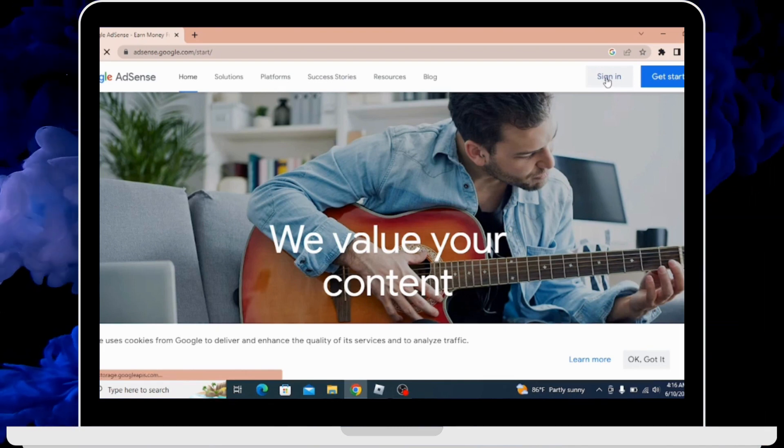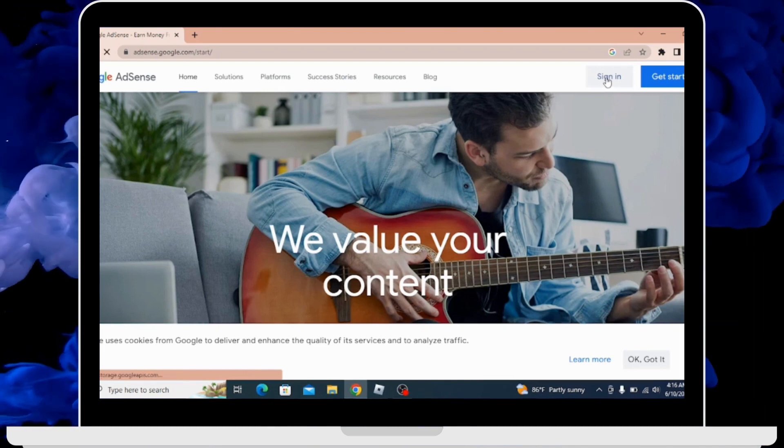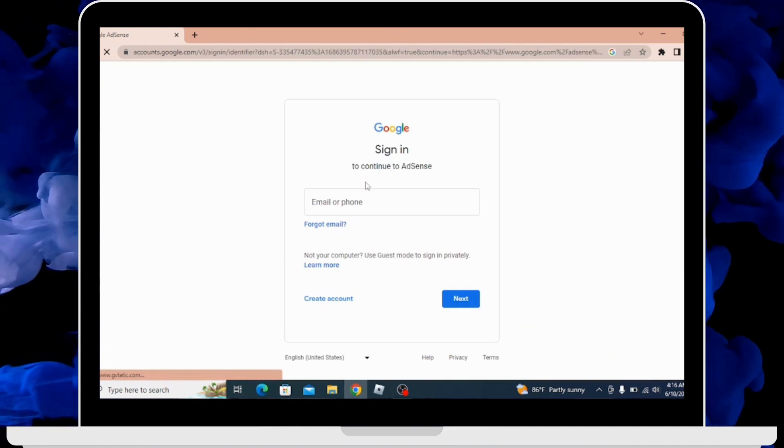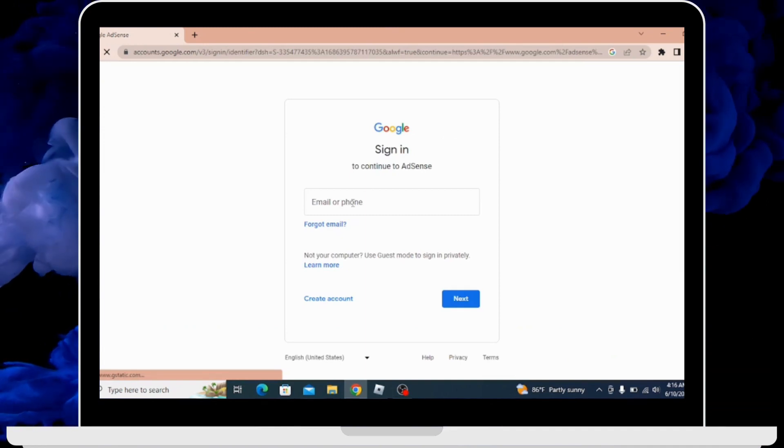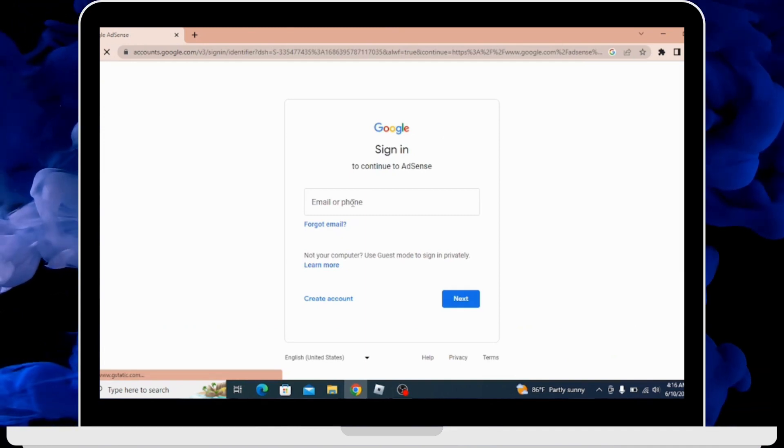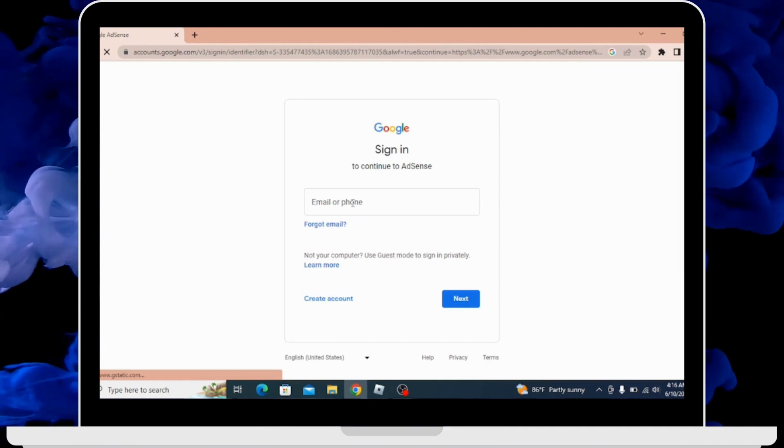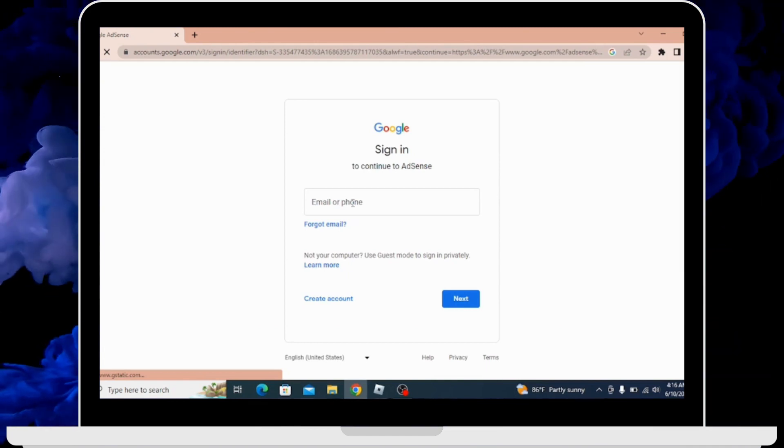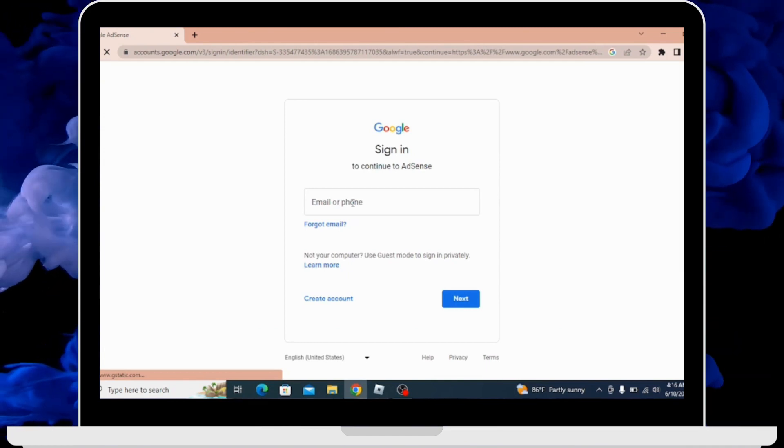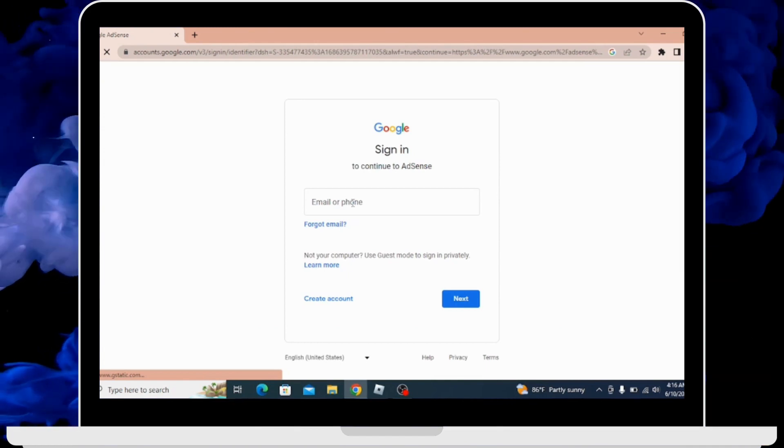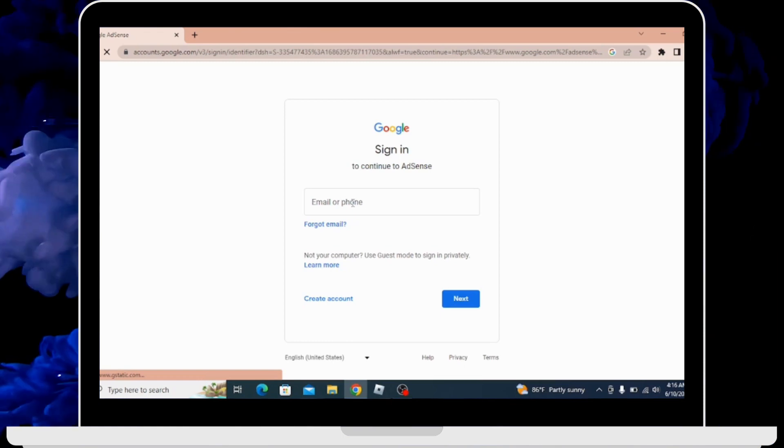From here, in order to sign in, you have to click on the text box and enter your either email or phone number associated with your AdSense account.